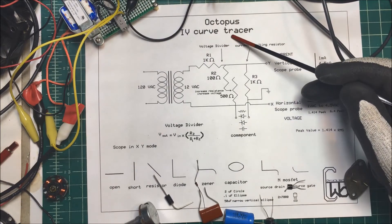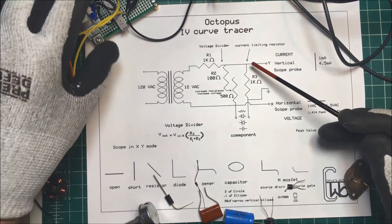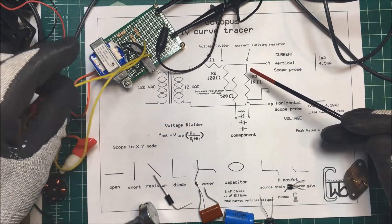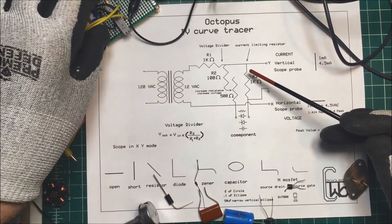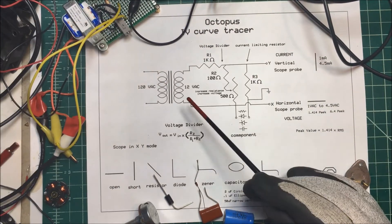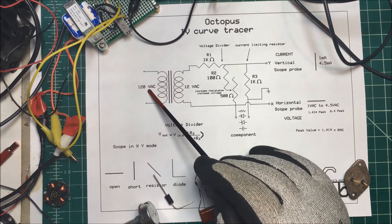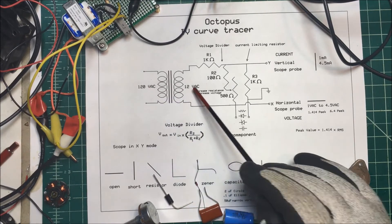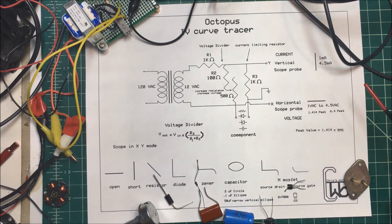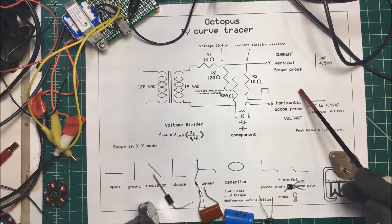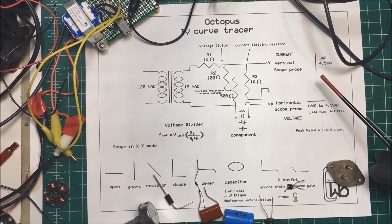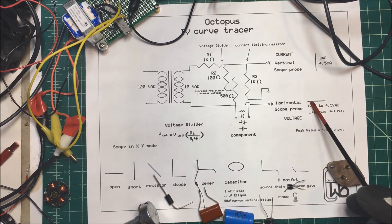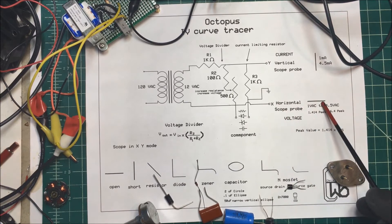Let's take a look at an IV curve tracer or an octopus. I think they call it an octopus because it has eight wires coming off of it. I made this one up. It's a transformer, using 120 volts down to 12 volt AC. What we want to do is take our oscilloscope and put it in the XY mode, and we want to plot our voltage across the horizontal x-axis here, and on the y vertical axis we want to plot our current.